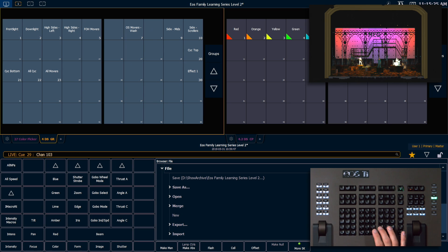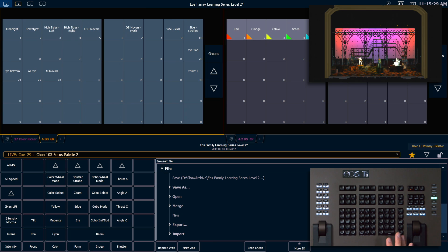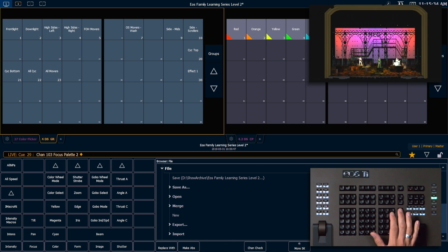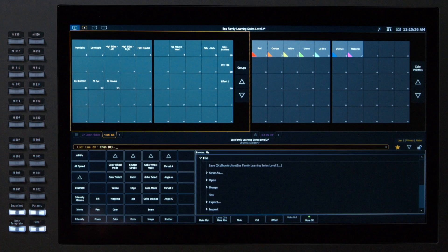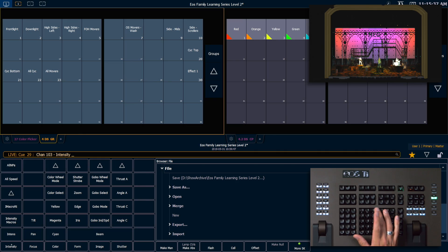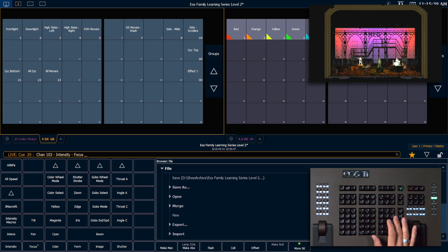Let's take 103 to full and put that in focus palette 2 on our singer. And I need to home those beam parameters as well. So we'll say select last minus intensity minus focus home enter.